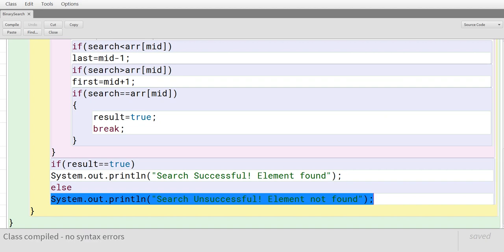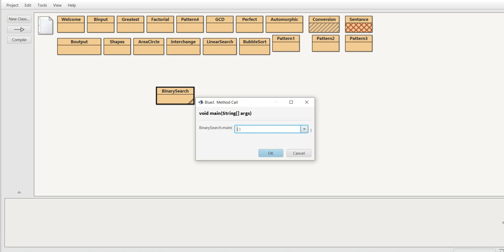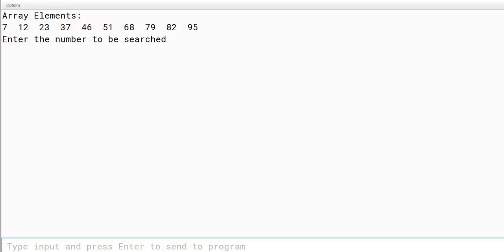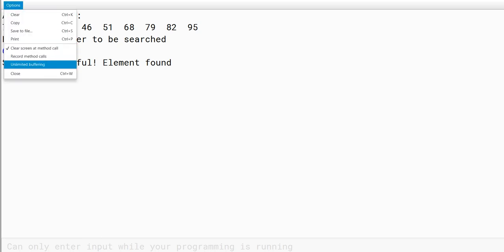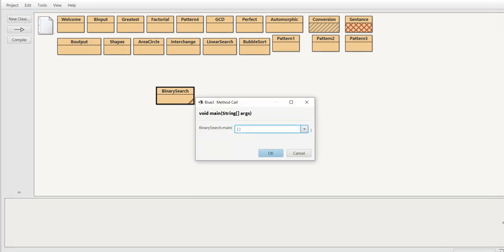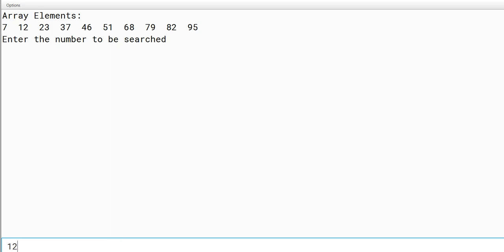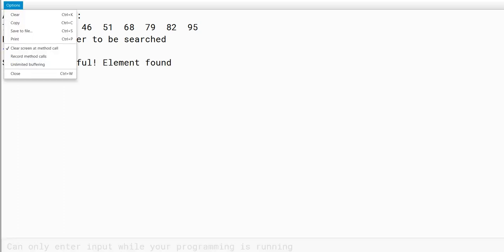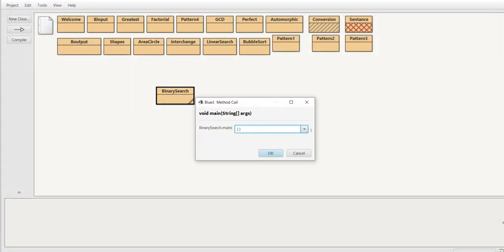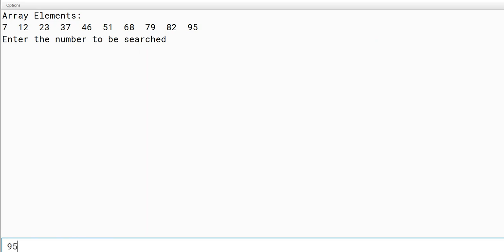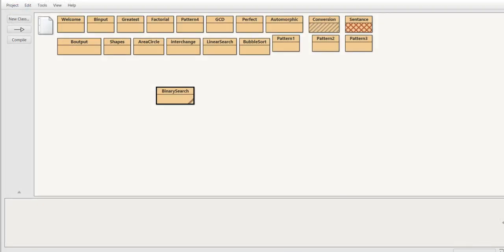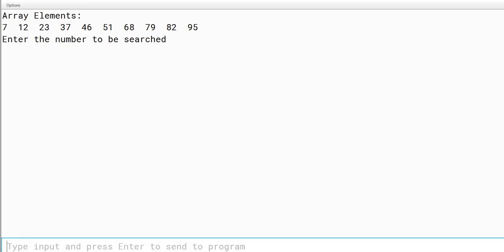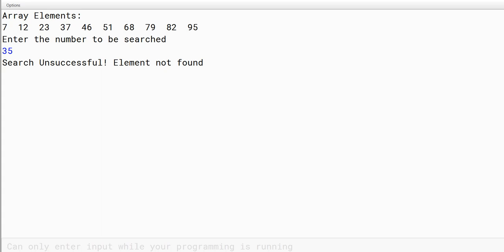The program is compiled with no syntax errors and then executed. The array elements are displayed on screen. When 68 is entered as the search value, 'Search is successful, Element found' is displayed. Testing with 12 — a value in the first half — also returns successful. Testing with 95, a value near the end, is also successful. Finally, entering a value not in the list returns 'Search is unsuccessful, Element not found.'